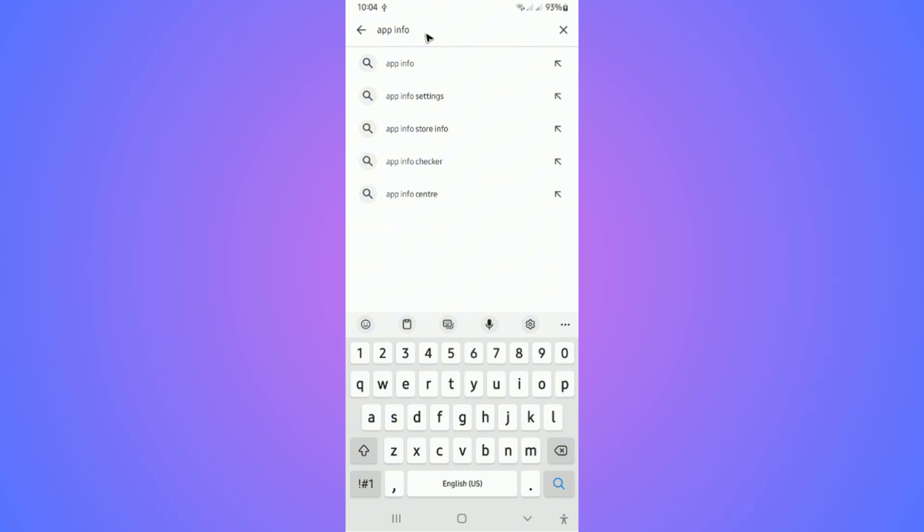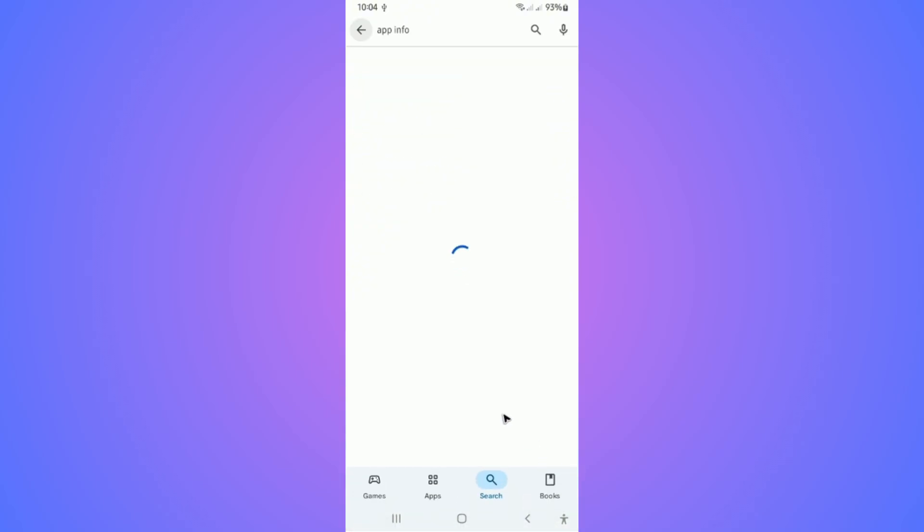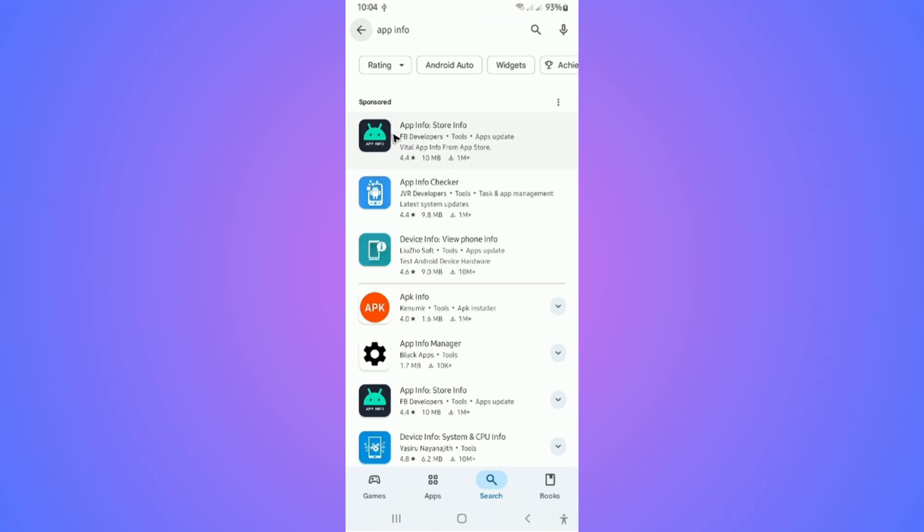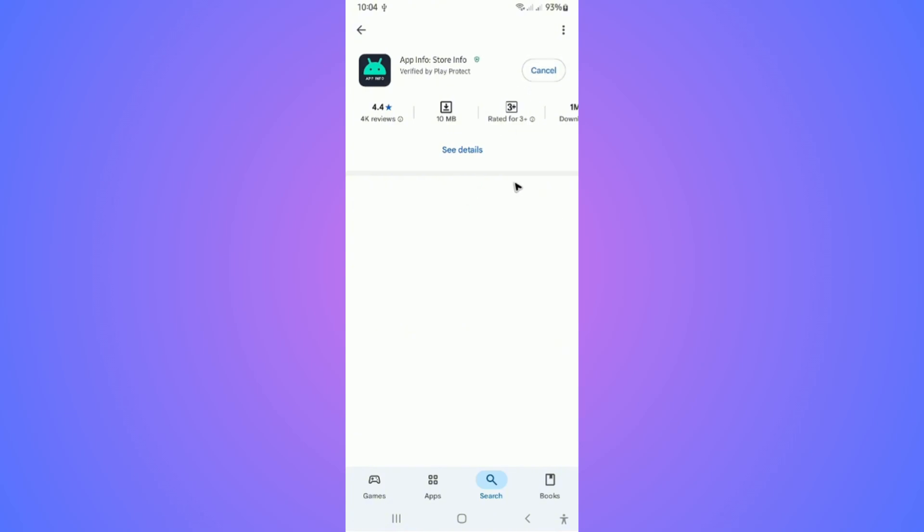Just type in 'app info' and hit Find. Wait for it to load, now just go and select whichever you like, but this one works perfectly fine. Just tap on it and hit on Install.